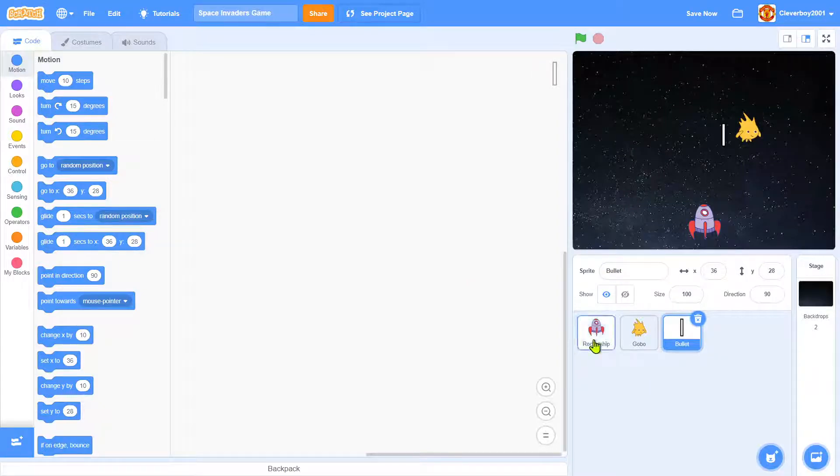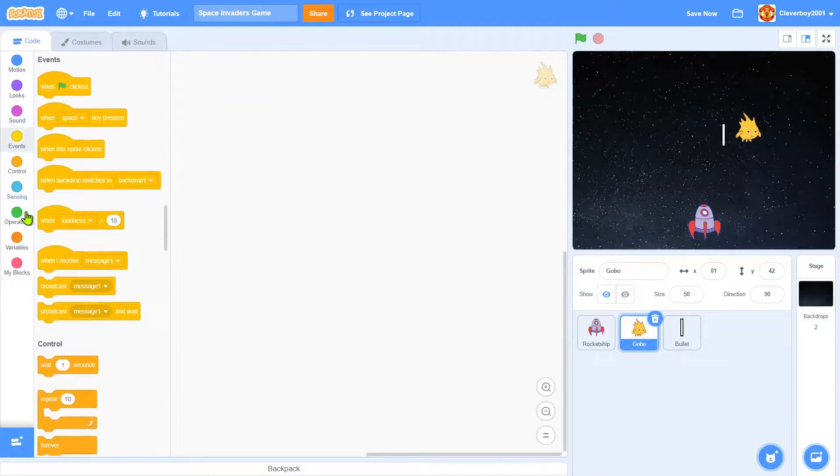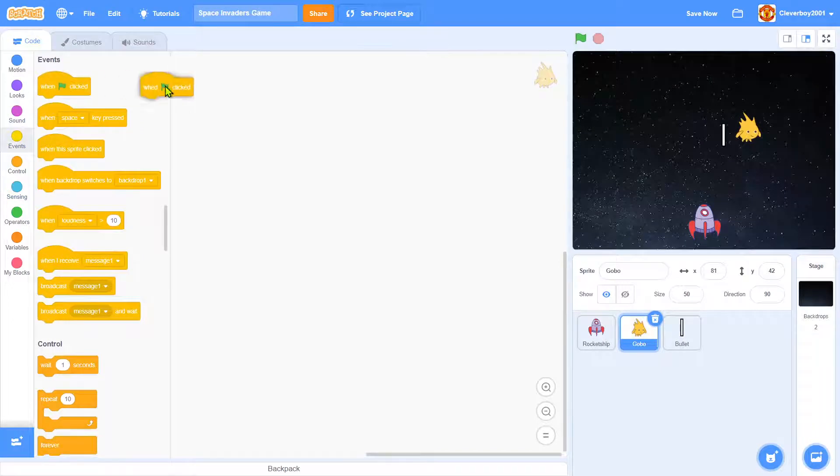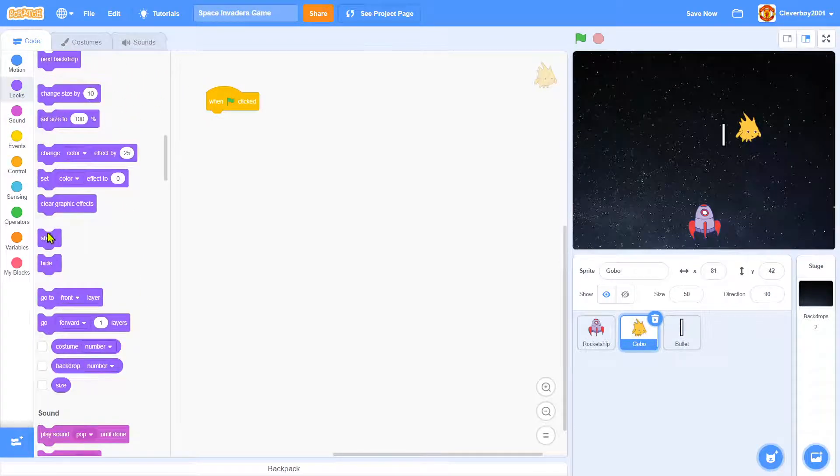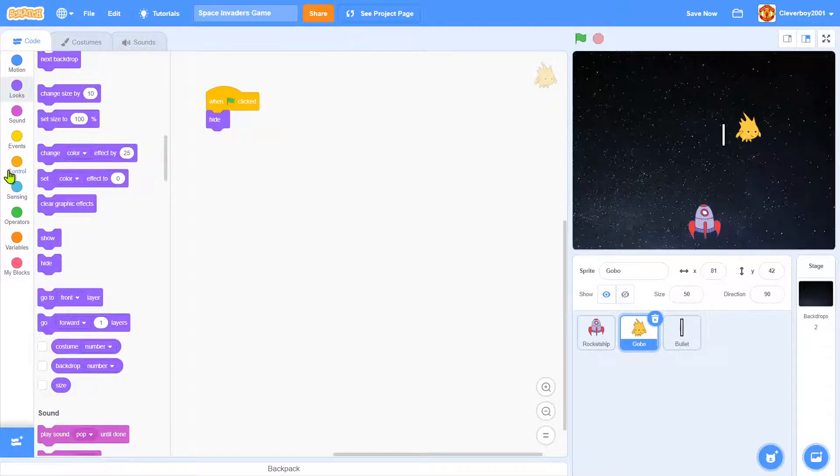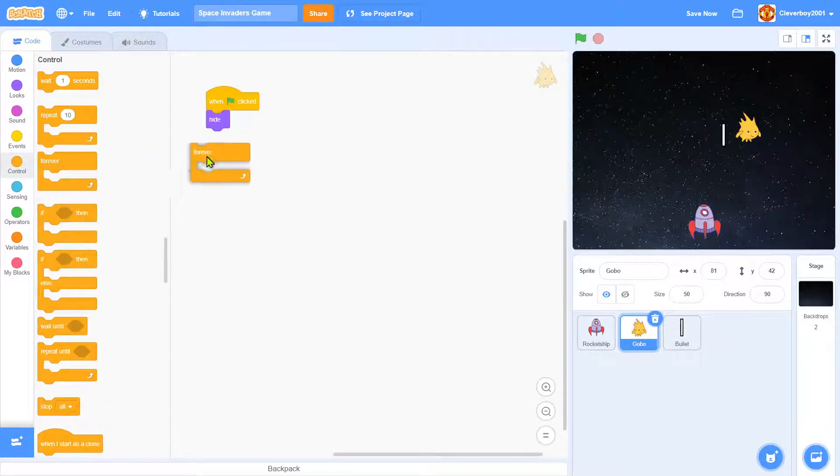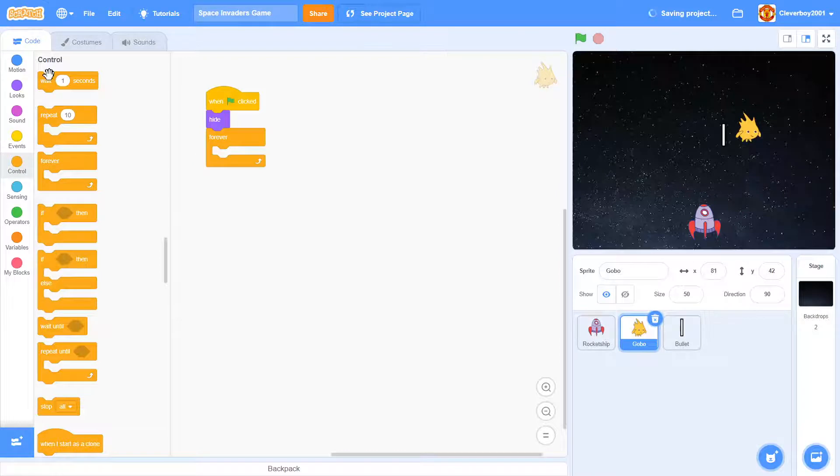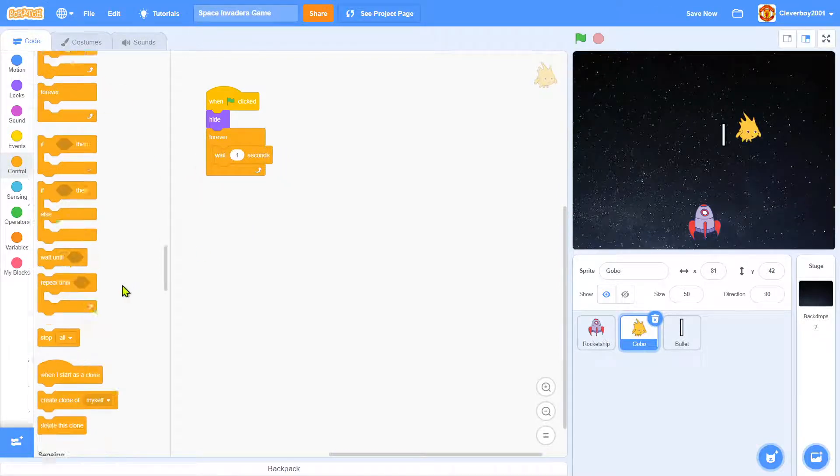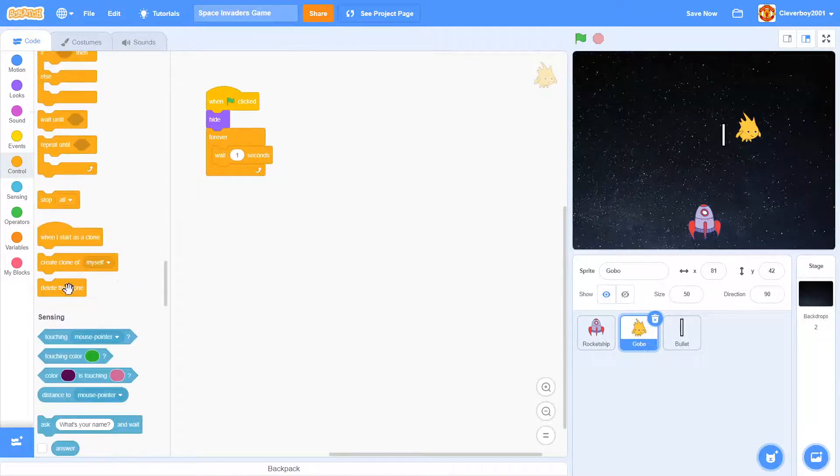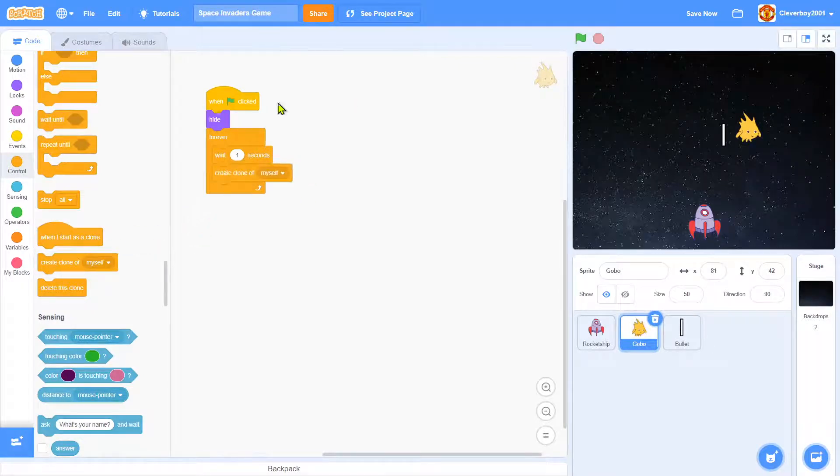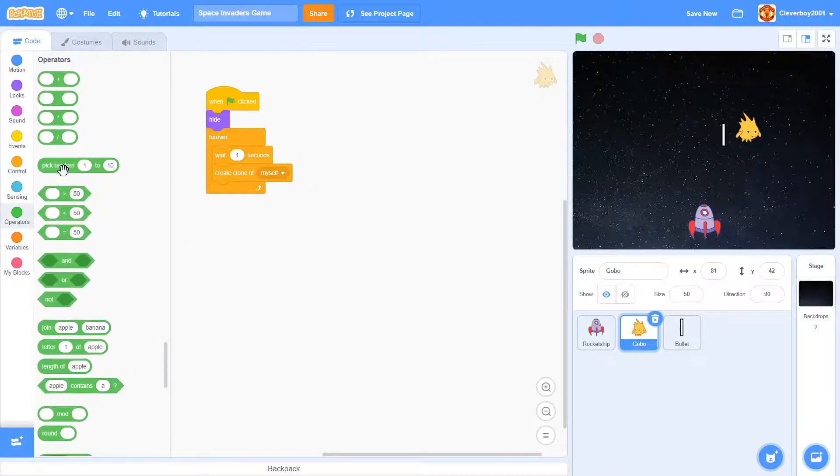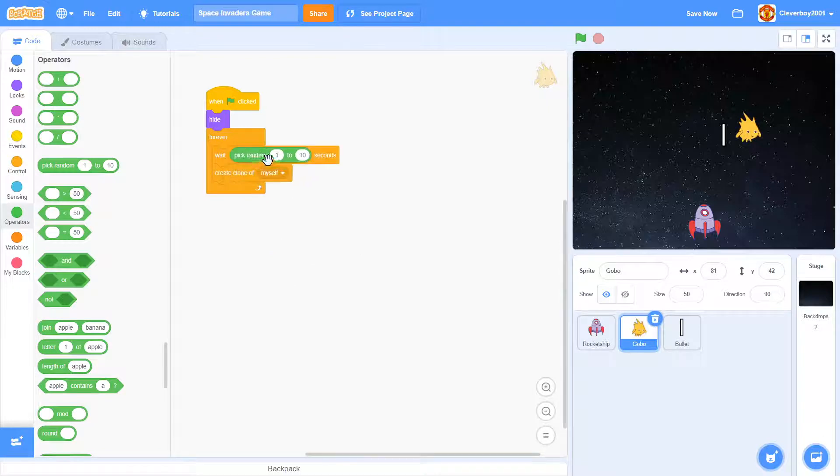Okay so in the Gobo I'll put in a when green flag clicked. We will hide the original sprite because we're going to make clones, and forever we will wait one second, I'll create clone of myself. And actually I'll wait pick random one to three seconds.